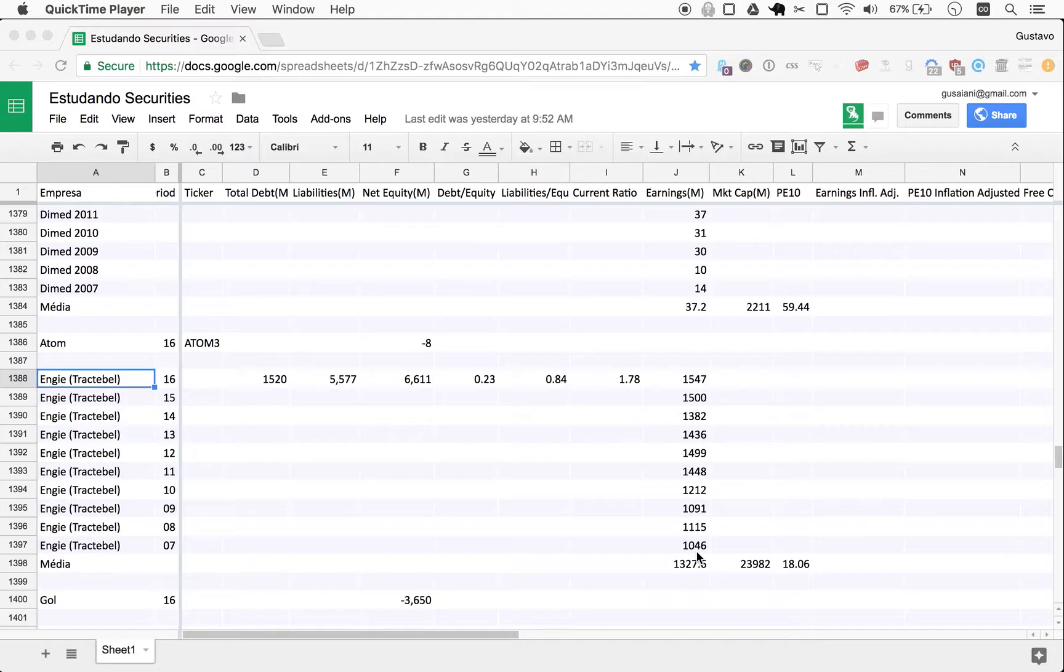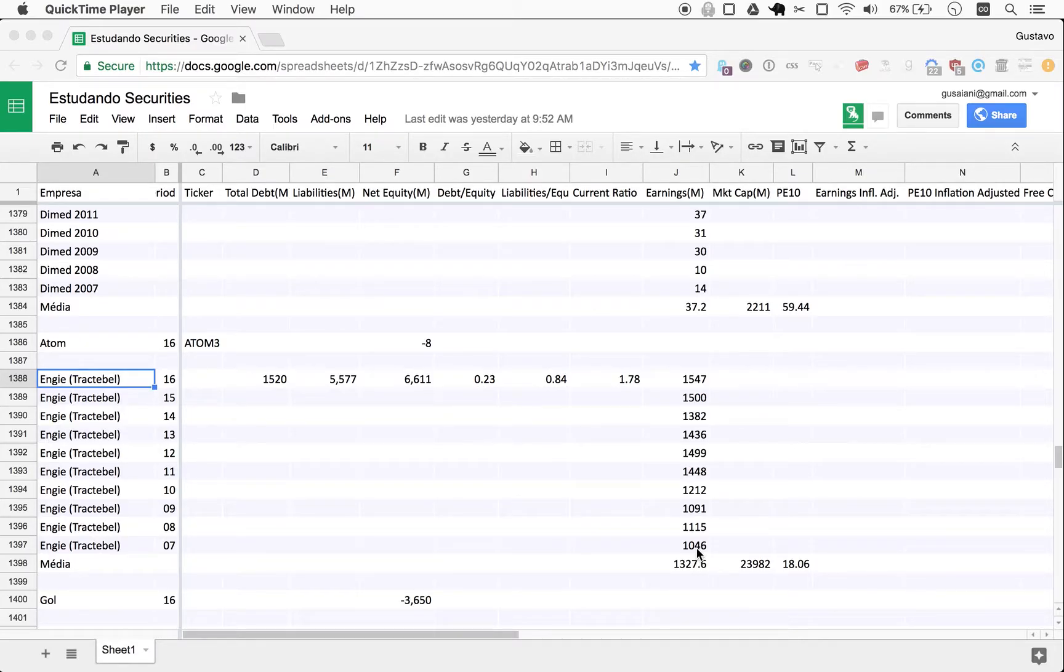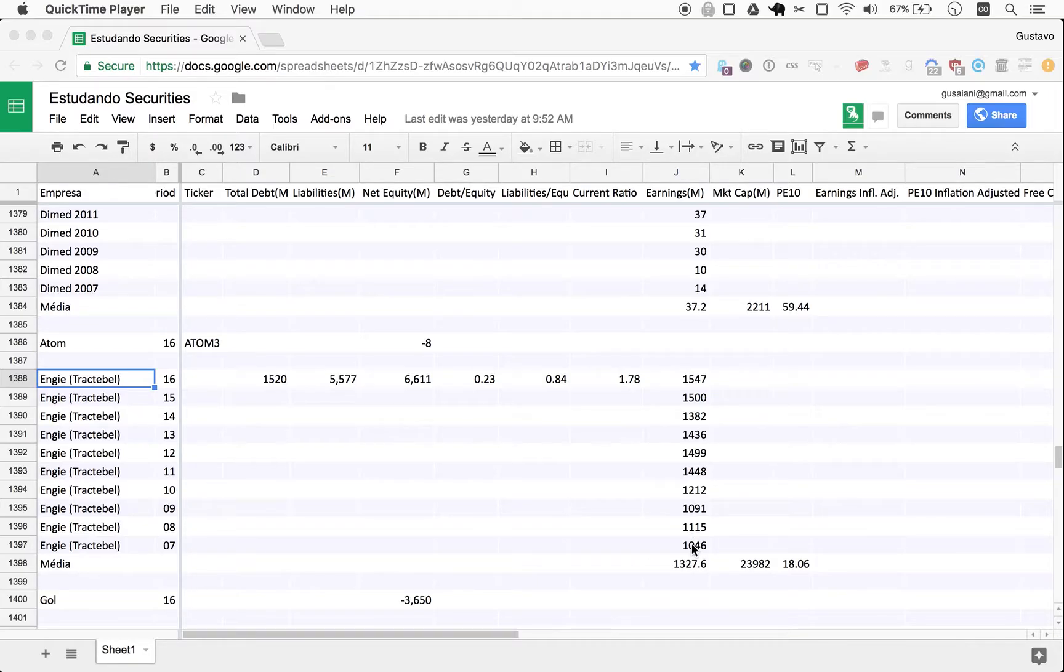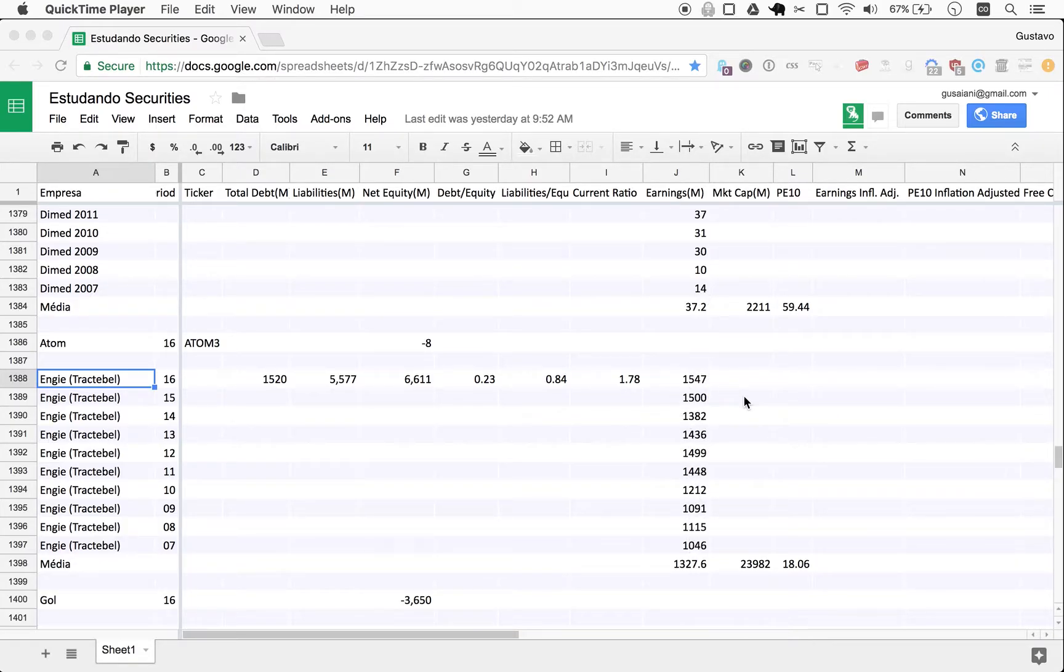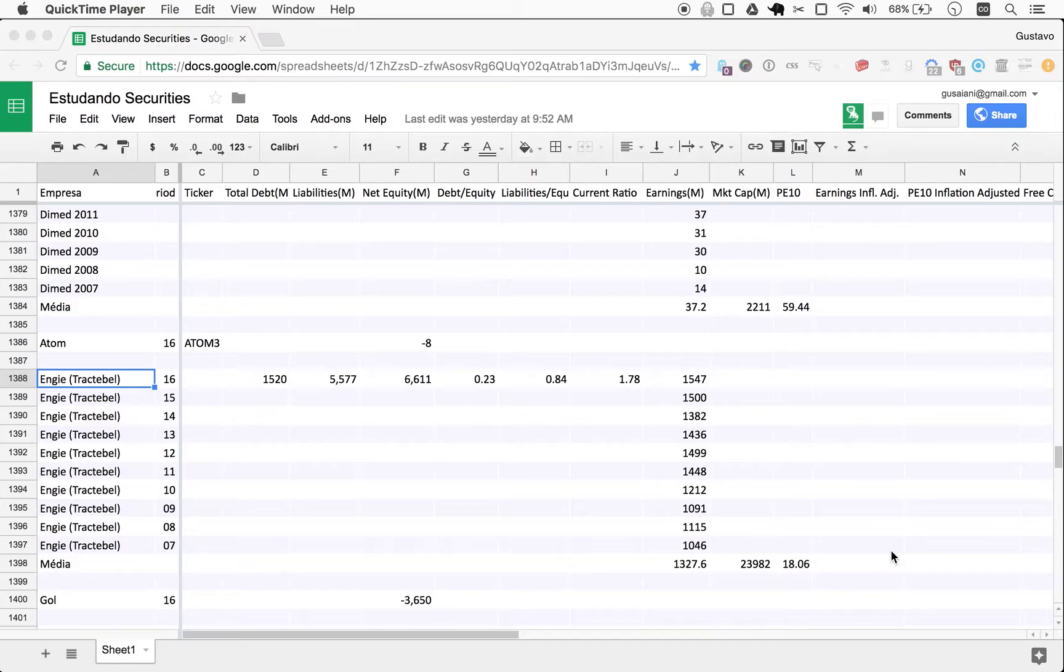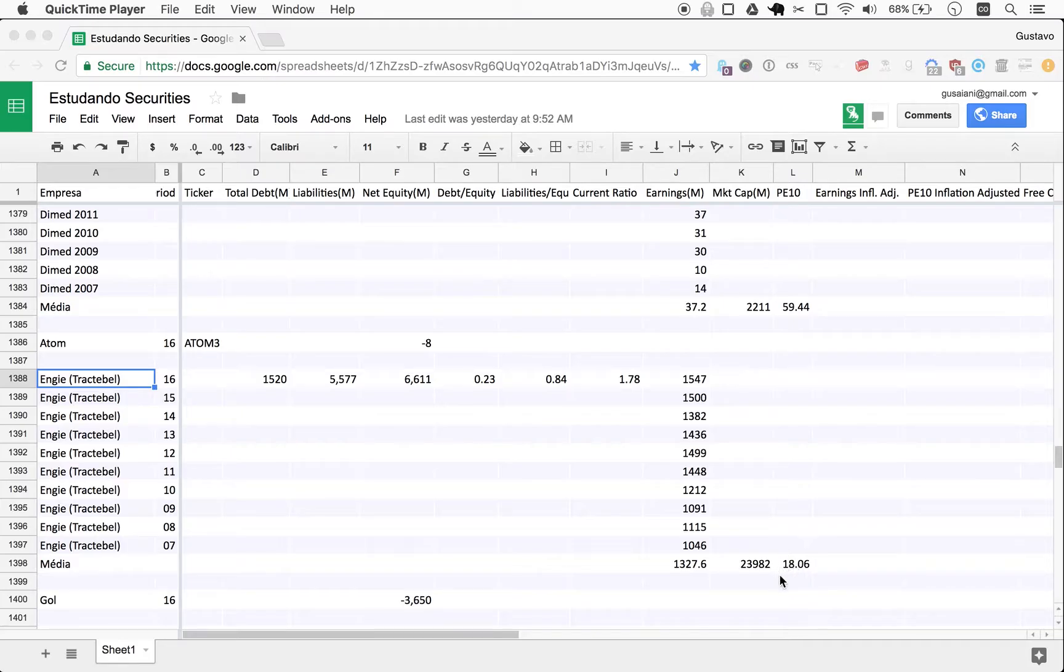Also, it stayed stable. The earnings are relatively stable, and we will figure out now if it's actually declining, because we didn't come around to adjusting for inflation. And this is what we're going to do today. We're going to take these earnings and adjust them for past inflation. And we will see the P10 after this adjustment. This should give us a more realistic number for P10 for Engie.